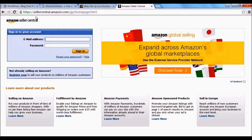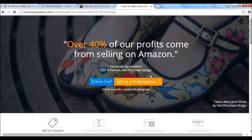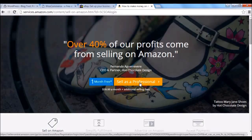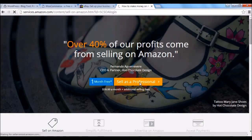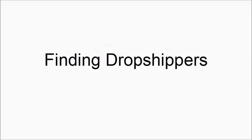If you want to sell on Amazon as a drop shipper, go to sellercentral.amazon.com and click on 'Register Now'. There is a fee to sell on Amazon — $39.99 a month plus additional selling fees at the time of making this video — but you do get the first month for free. Click 'Sell as a Professional', then 'Create a new account', and follow the on-screen instructions.